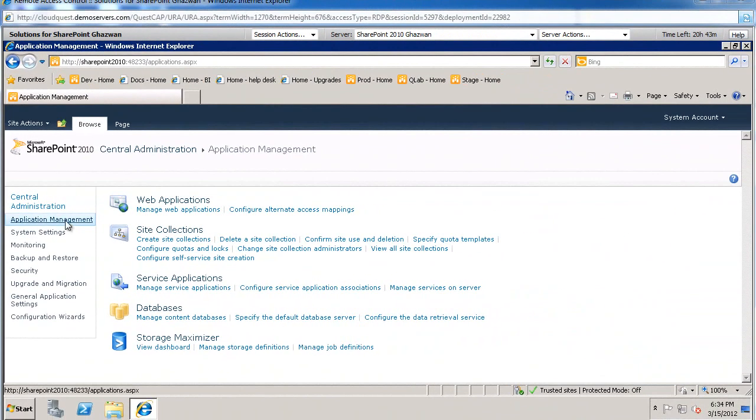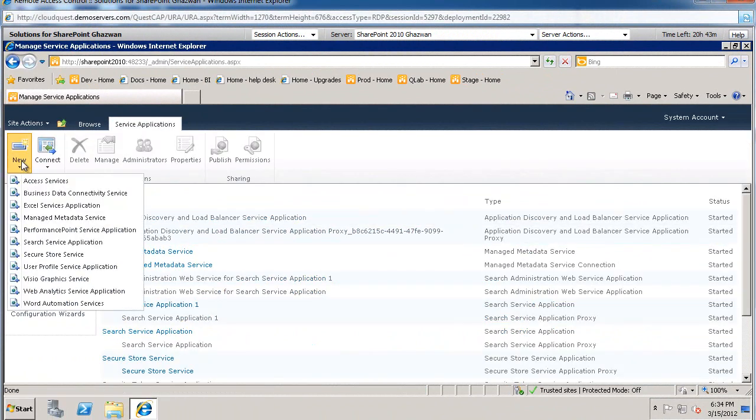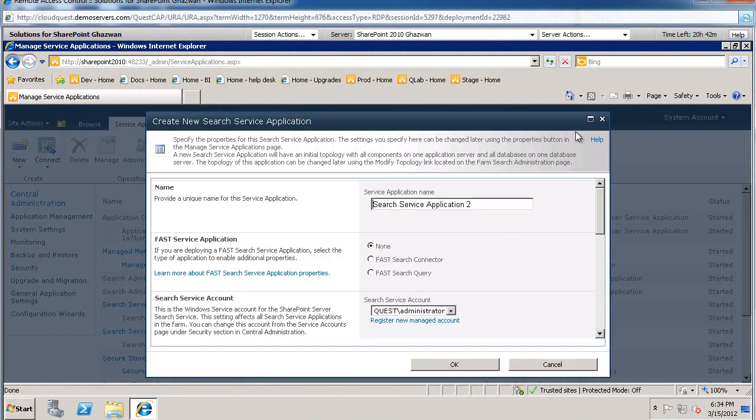So to get started, we went to application management. We're going to manage service applications. We're going to create a new service application and this is going to be a search service application.